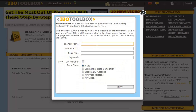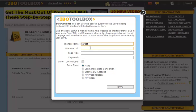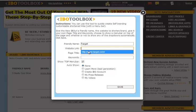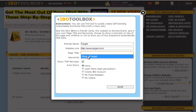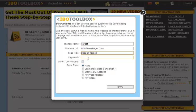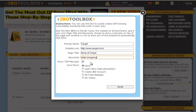First thing you're going to do is give it a friendly name. We're going to create an IBO URL for Target.com, so we're going to call this Target. The website link is going to be www.target.com. The page title is going to be Shop at Target, and we're going to give it the keywords of retail shopping.